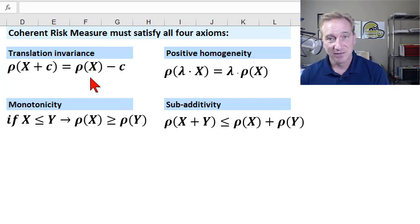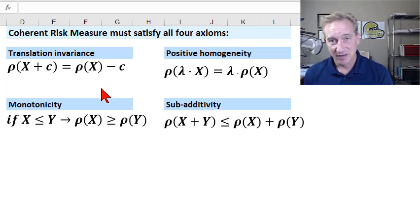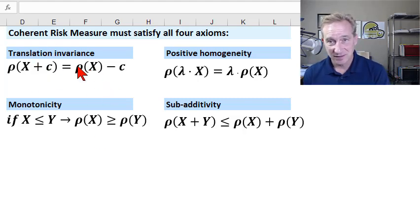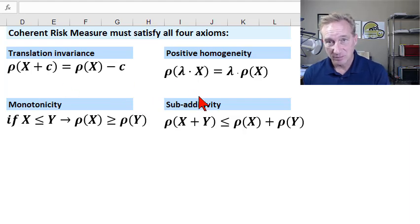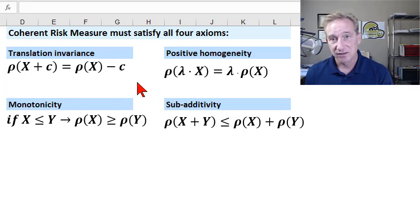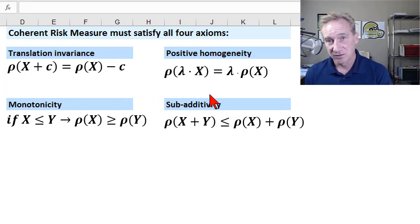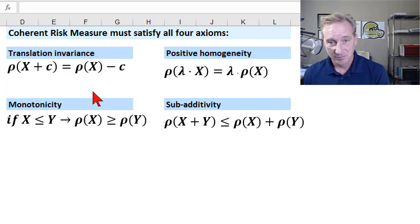Coherence is just one way to evaluate a risk measure. It's a technical approach, it is a very rigorous approach, and it is a somewhat controversial set of criteria.